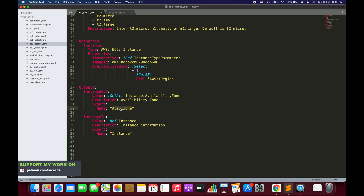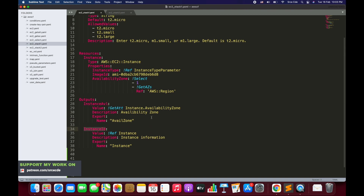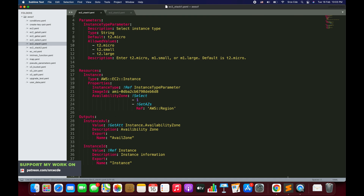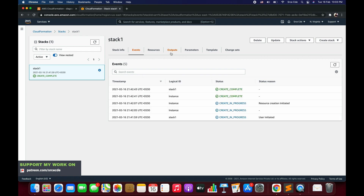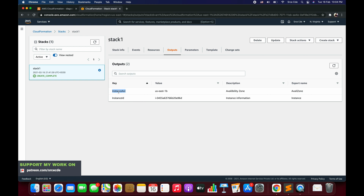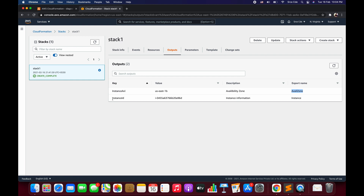If we want to import the value of this availability zone, we will use the name 'avail zone' - so it should be import value of 'avail zone', and similarly for instance ID. I've already covered the output section in a previous tutorial, so you can refer to that if you want to learn more. Now since Stack1 is already deployed, if we look at the outputs in CloudFormation, we have the key 'instance AVL' with value 'us-east-1b' as the availability zone, with export name 'avail zone'. This export name is what we will use when importing this value.